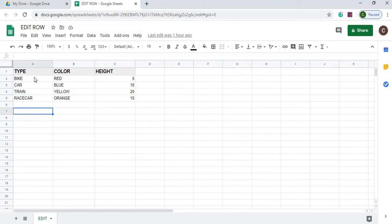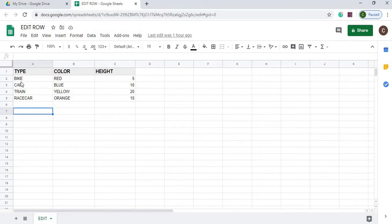All right, first of all, I got my sheet file name called Edit Row, and my sheet name is Edit, and this is my table. I got four rows.